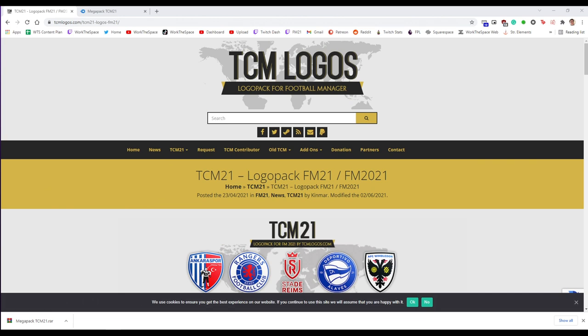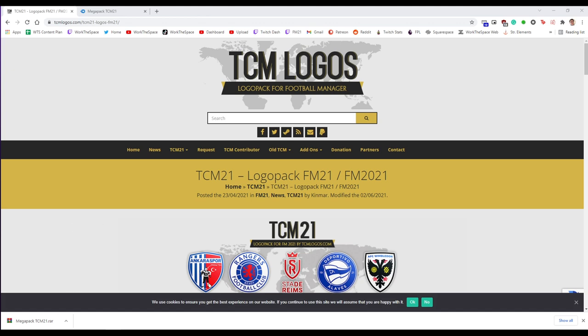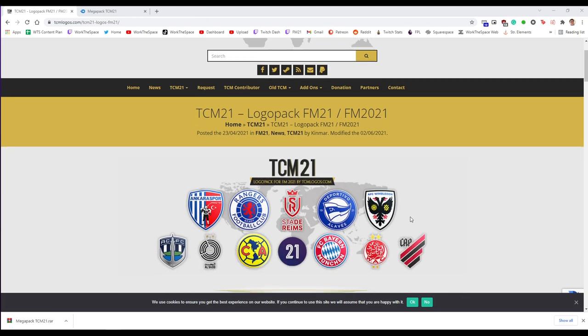So for this video I am going to be showing you how to download the TCM logo pack. This is the logo pack that I use myself. For people not familiar, a brief introduction: a logo pack is essentially what it says on the tin.